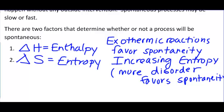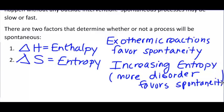If in a process, delta H is negative — meaning it's exothermic — and the entropy is going up, delta S is positive, that process will absolutely always be spontaneous. If it releases heat and it's increasing disorder, the process is always spontaneous. Absolutely always.